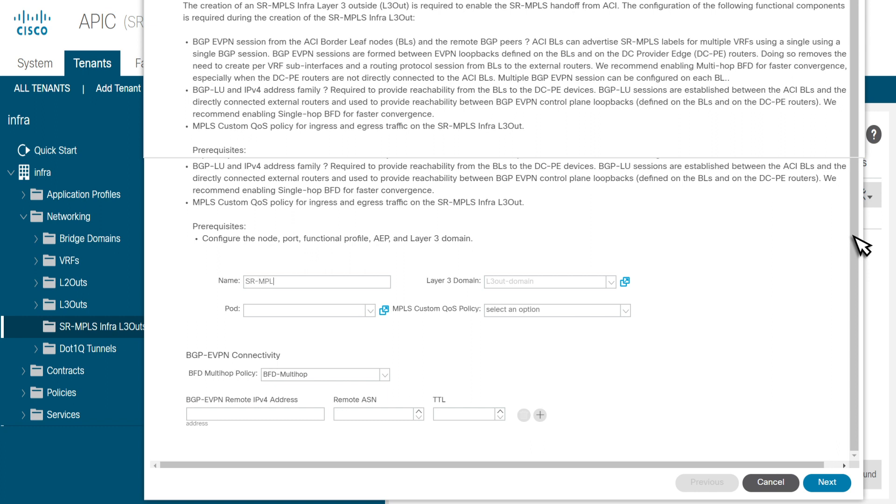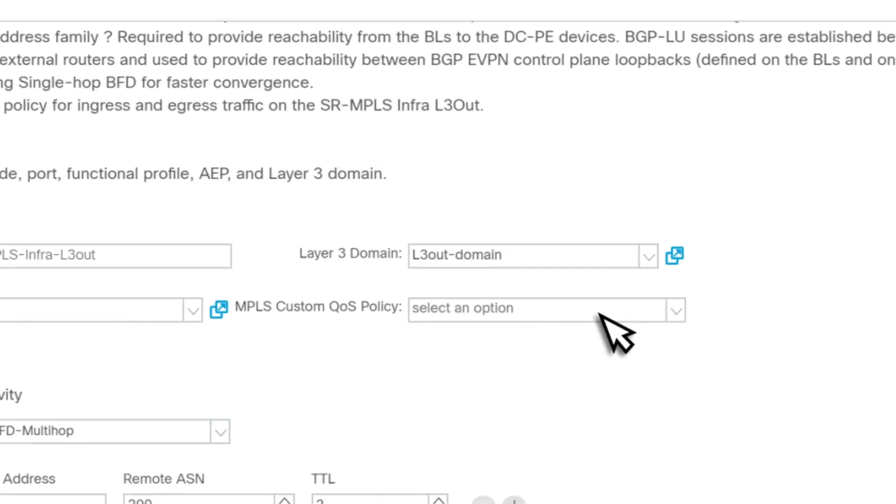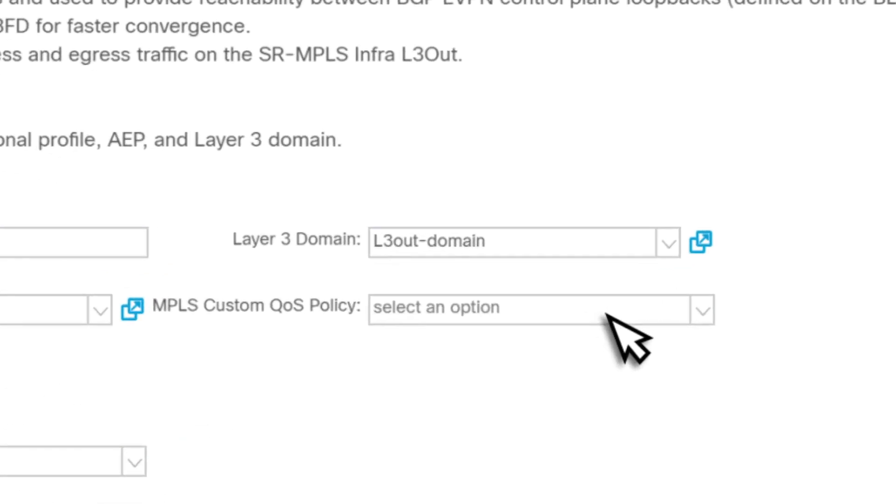Scroll down to set up the prerequisites and enter the required information. Specify the name, pod, layer 3 domain, DCPE address, and remote ASN. Select an existing MPLS custom QoS policy or create a new one. We will select an existing QoS policy.